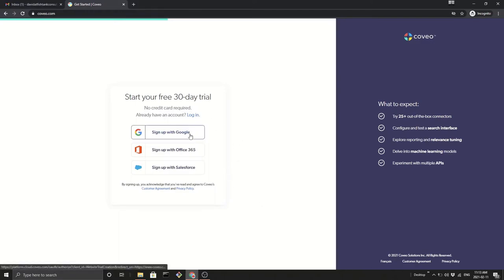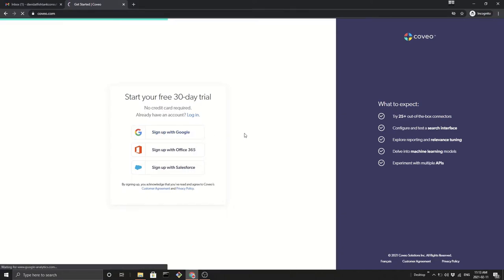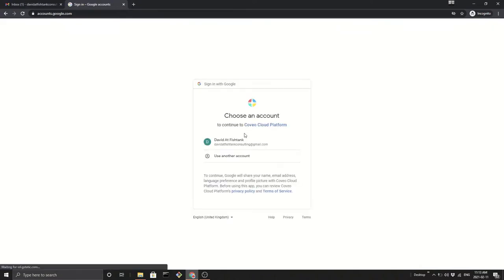So today I'm going to use signing up with Google. We're going to log in. I'm going to use my test account that I've created.